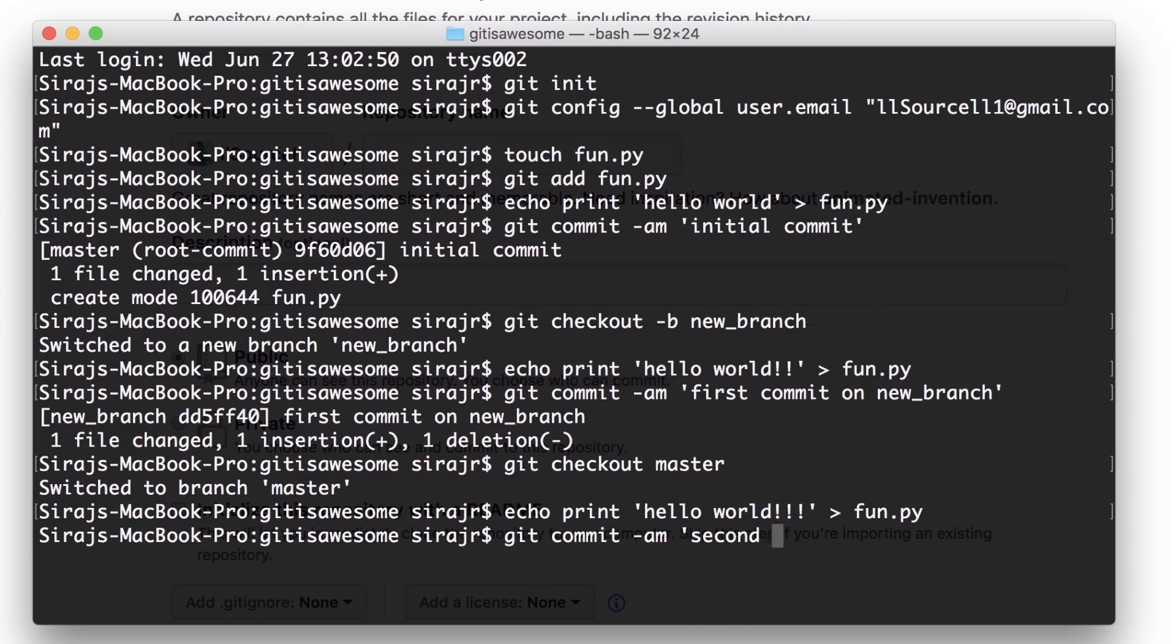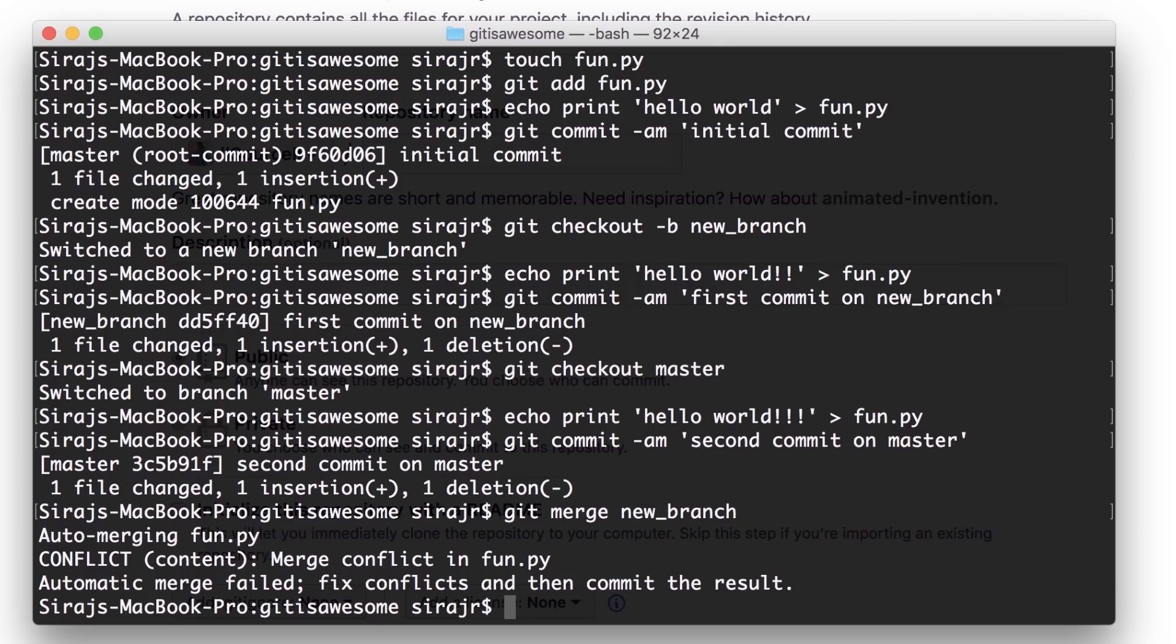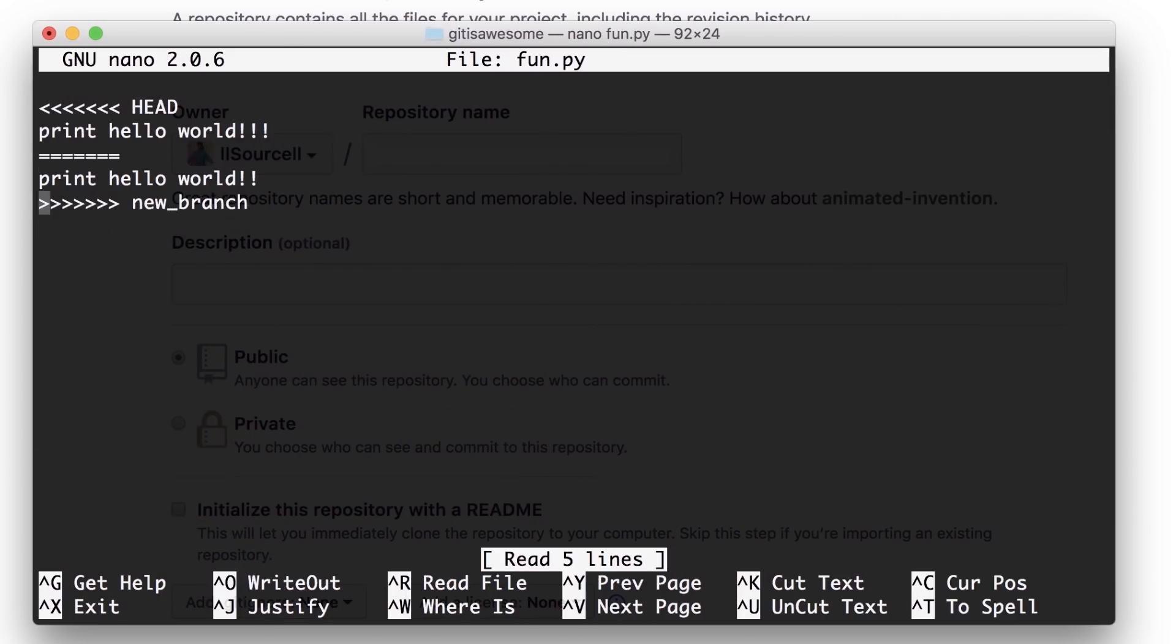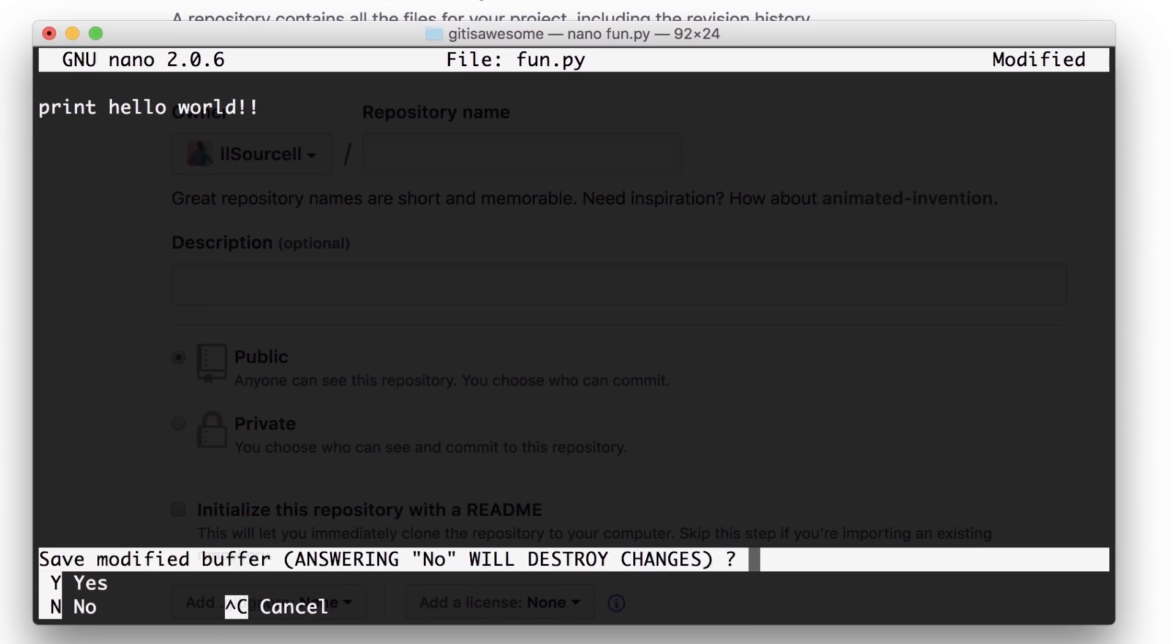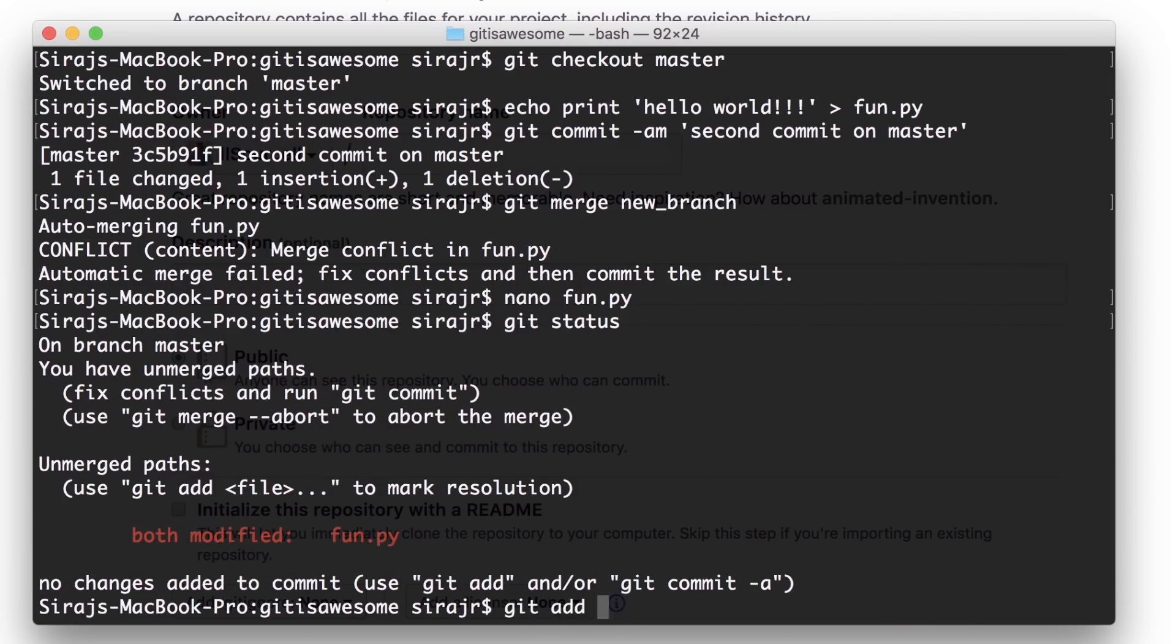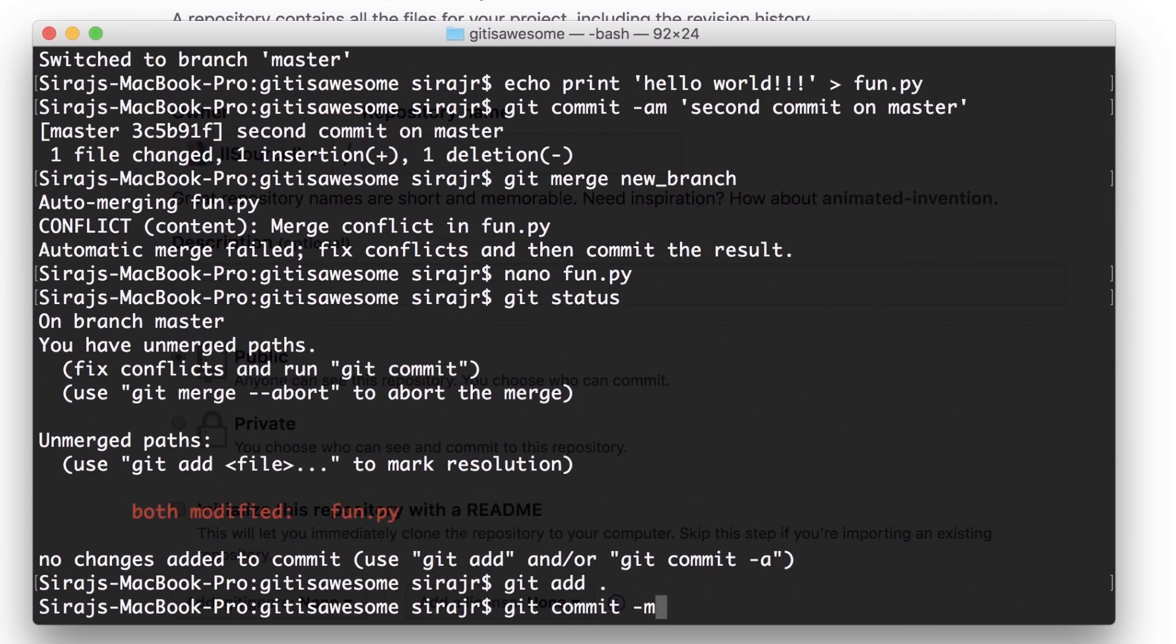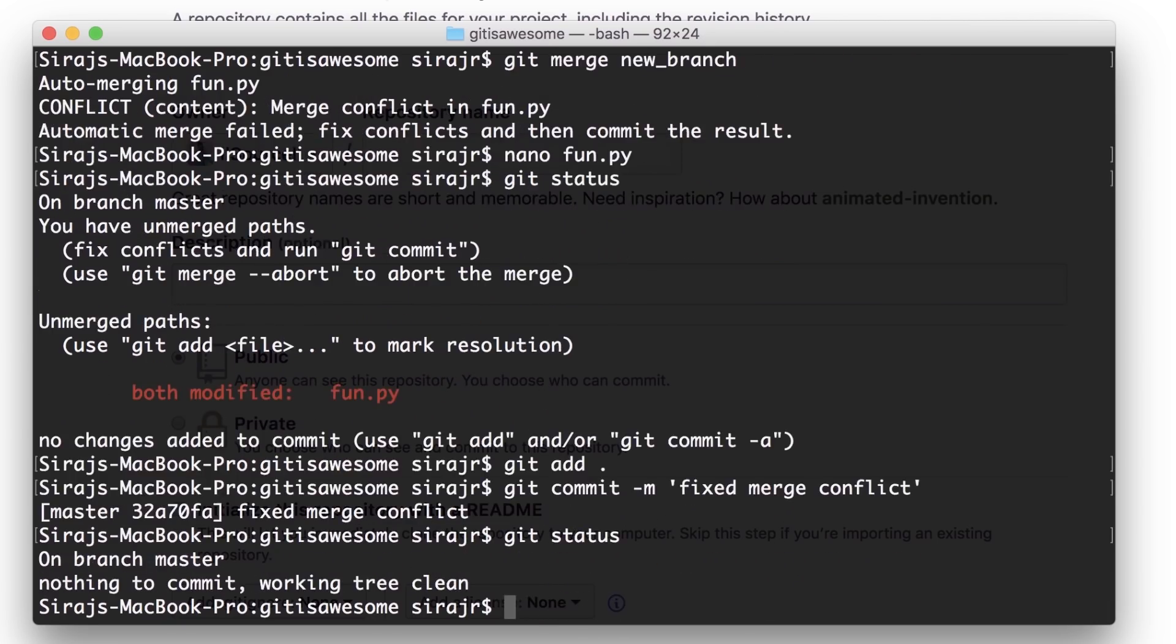But alas, there will be a merge conflict. This happens when we work with teams, each developer working on their own branch. Luckily, Git lets us resolve these conflicts by seeing the exact line of code in question. We can resolve it locally to match, then commit the resolution.